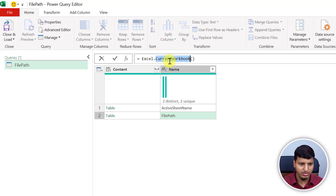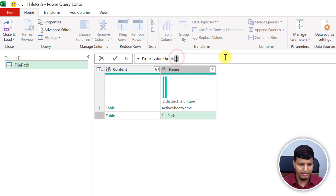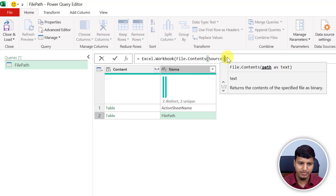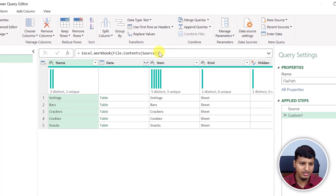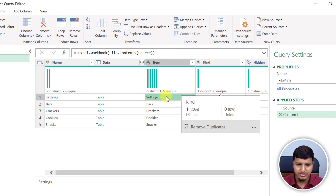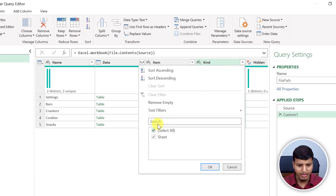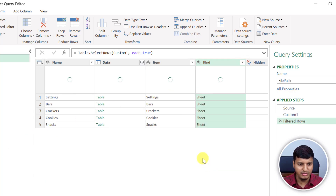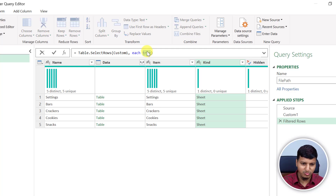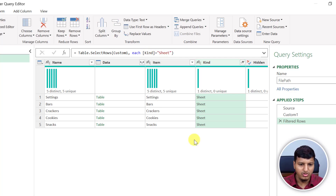But if we use Excel.Workbook, it expects a binary as the first parameter. If I use File.Contents and refer to that source step, now you can see it's giving me the sheet options as well, along with the named range. So it's giving me the sheet information. I can filter this and keep only kind equals 'Sheet' — though it's a bit weird because we have only one input and it's putting true. Let me do that manually. So filtering kind equals 'Sheet', now we have these sheets.